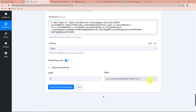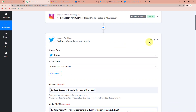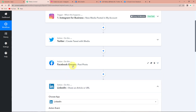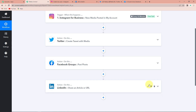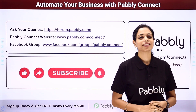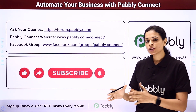Let me take you back to Pabbly Connect to understand the entire process. This was an extremely easy integration. The trigger application was Instagram for business with the event new media posted in my account. The next action application was Twitter with the event create tweet with media. The next was Facebook groups with the event post photo, and the final action application was LinkedIn with the event share an article or URL. If you have any doubt you can refer to the workflow in the description box of this video, and you can also clone it and start processing immediately. You can also write to us for any particular integration, and you can integrate multiple applications using Pabbly Connect. For queries, write at forum.pabbly.com or visit www.pabbly.com.